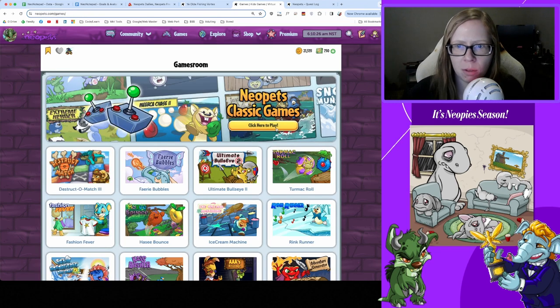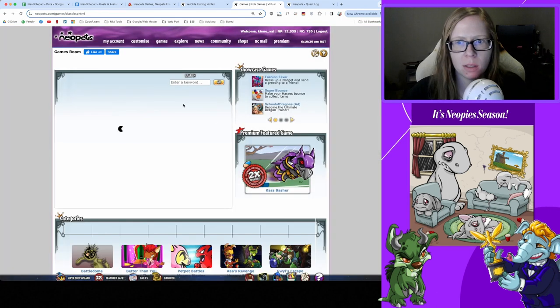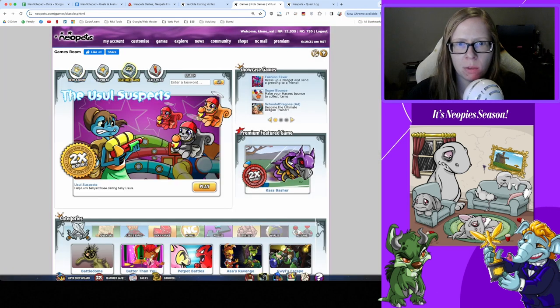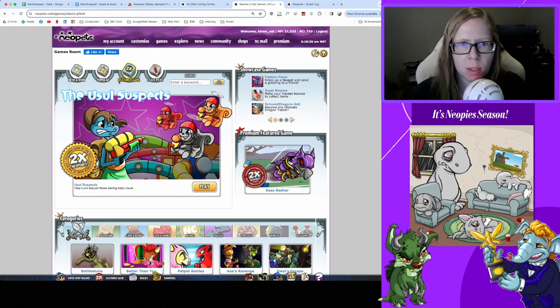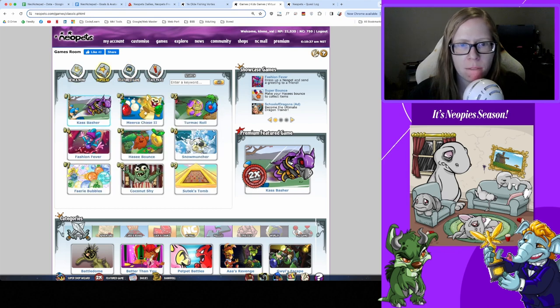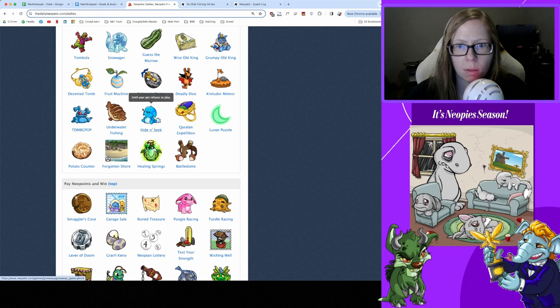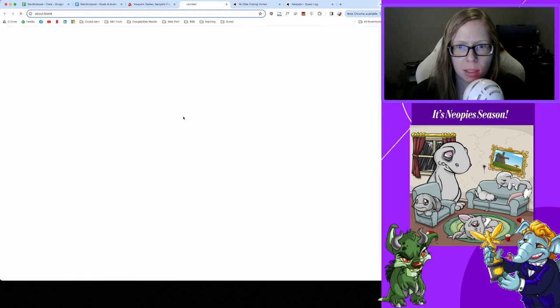From here we're gonna knock out a game real quick. We're just gonna take a peek at what the featured game is for today, but sticking with Fashion Fever. Let's see the usual suspects - okay don't remember much about this one but Fashion Fever it is for me today.